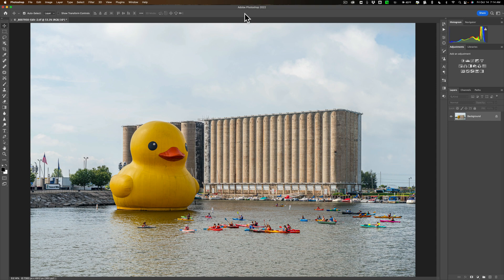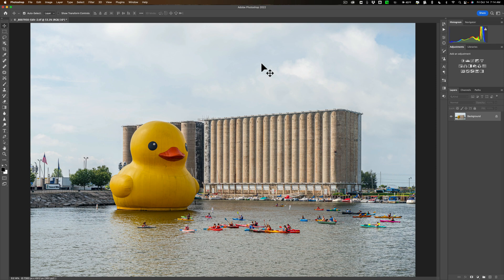This technique works great when you have a sky like this. You have some clouds in the sky, but there's really no definition there, no drama. So we want to enhance the existing clouds. Here's how you do it.